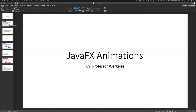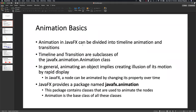For those of you who are coming in, we're on lecture 10. Download the slides, download the code. Animations in JavaFX can be divided into two things: the timeline and the actual transition itself. This is important because when we implement it, we actually have to implement two different objects when creating an animation.